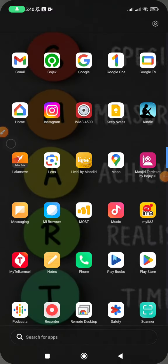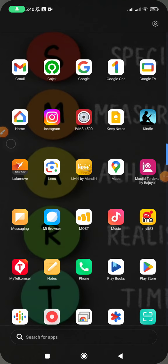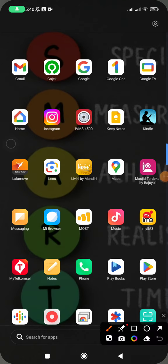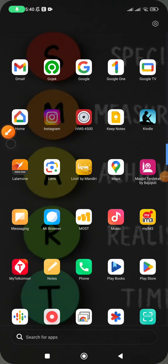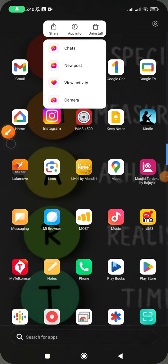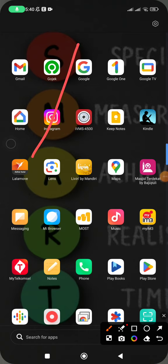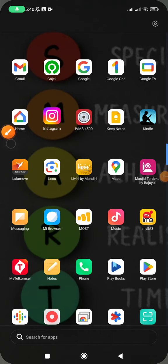For instance, I will check this Instagram app. Just press and hold on Instagram, and then click on 'App info.' Click on the app info.